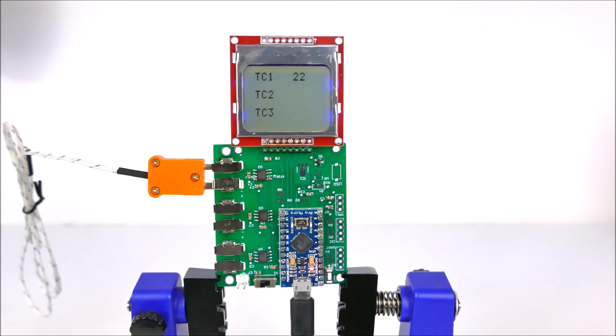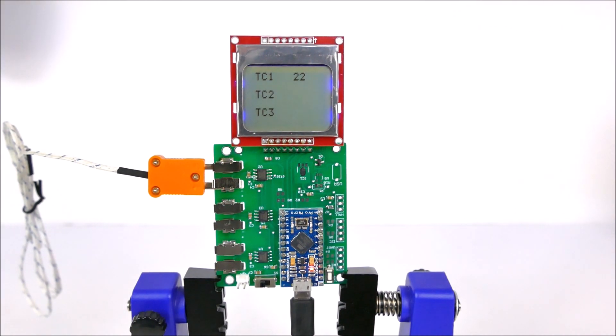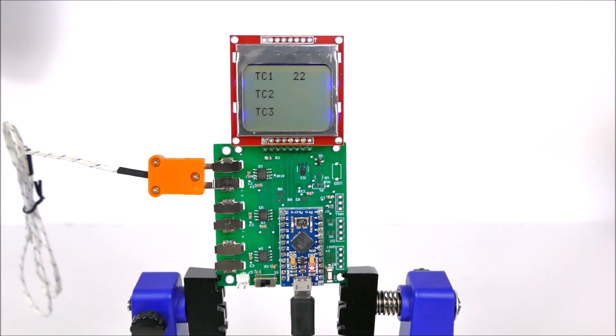This has been a brief demonstration of Omega PCC SMD thermocouple connectors.